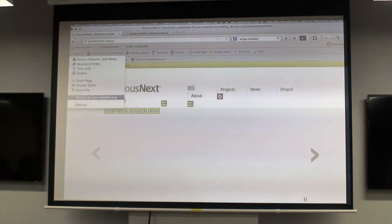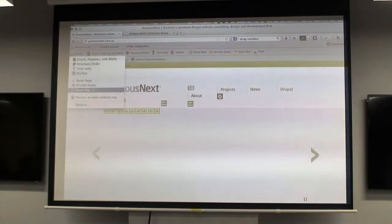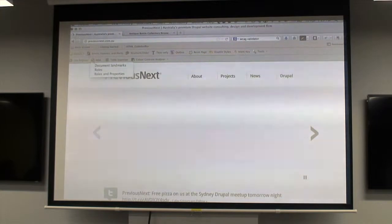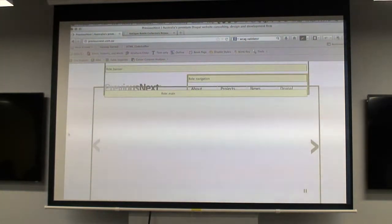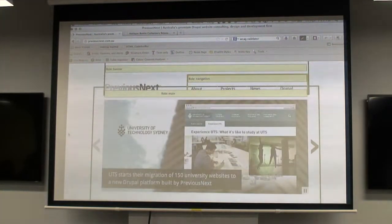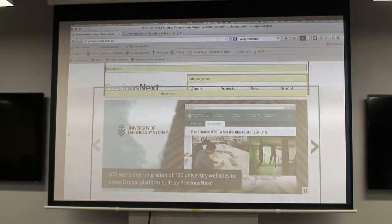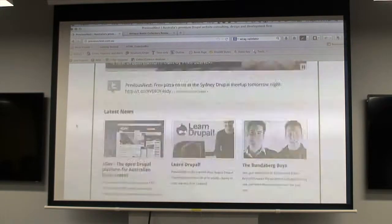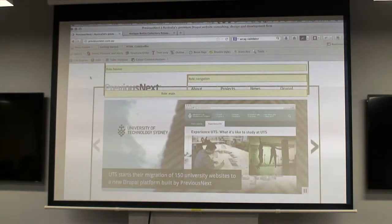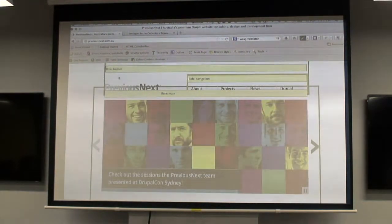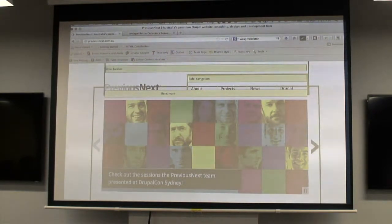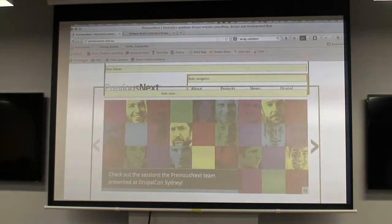The other thing we do when testing is to check for landmarks on the page. This isn't totally necessary because having landmarks isn't actually WCAG criteria, but it is worthwhile to see whether or not these landmarks exist because they're very simple to add and they add a lot of functionality for people using screen readers.